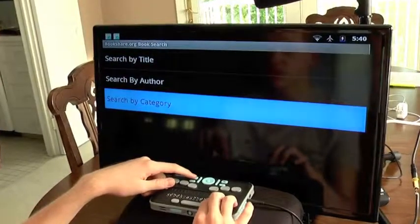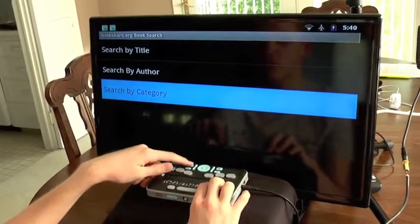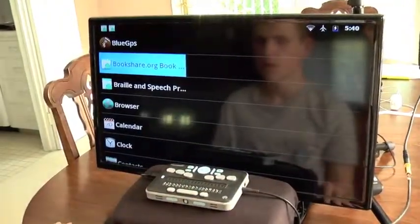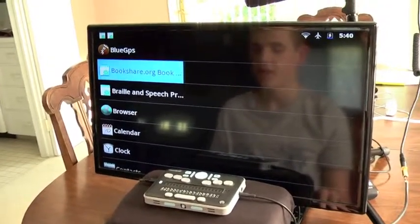Since we've looked at all of the options within this program, I'm going to press back one more time to return to the home screen of the Braille Plus 18. Thank you for watching this video on the Bookshare.org book search application on the Braille Plus 18. We hope you've found it helpful, and in our next video tutorial we are going to be looking at setting the speech and Braille preferences on the Braille Plus 18.